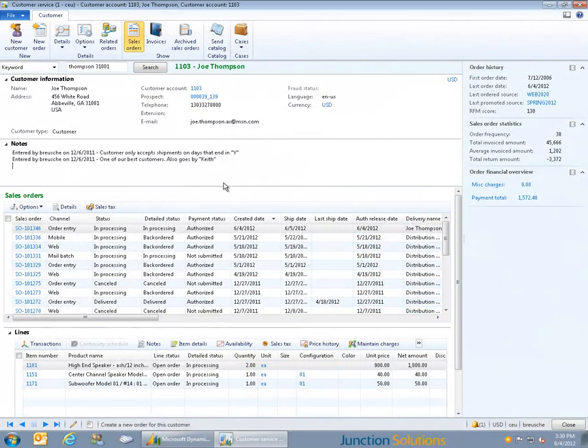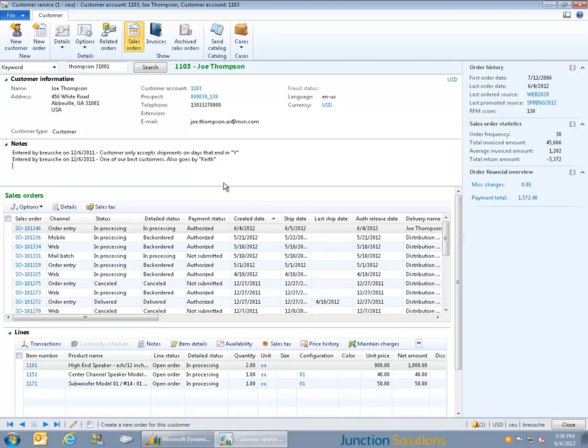For multi-channel retailers, call center order entry is a customer touchpoint that can be either a source of competitive advantage or a liability that can frustrate customers and employees alike. Order entry should be fast and efficient, and yet it should also enable the customer service representative to provide the personal touch that makes the ultimate difference to the overall customer experience.